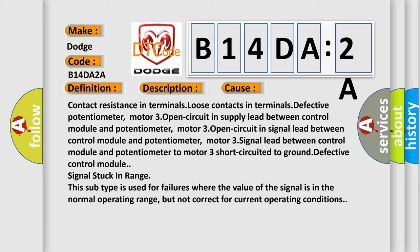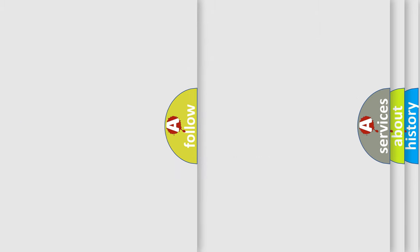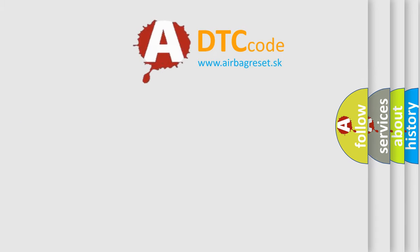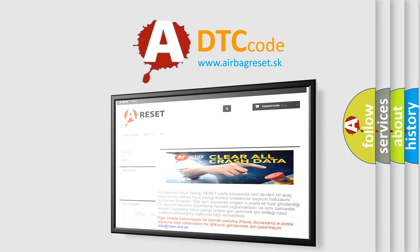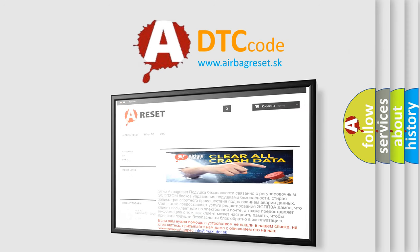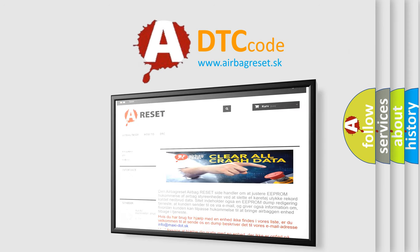The airbag reset website aims to provide information in 52 languages. Thank you for your attention and stay tuned for the next video.